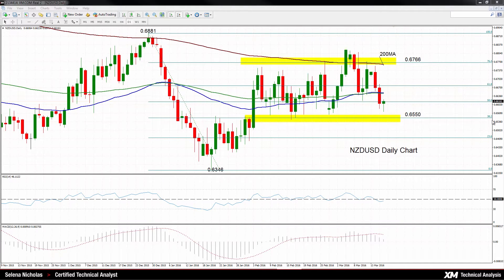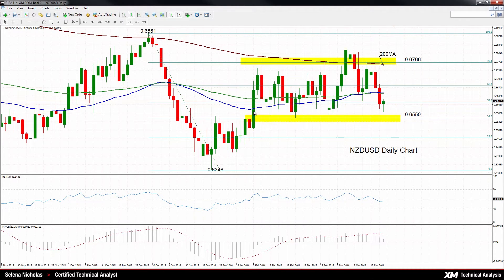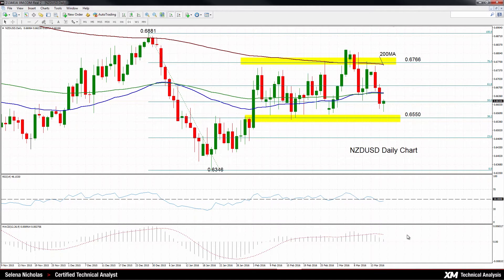The New Zealand versus US dollar remains neutral. It's been trading in a range between 0.6550 and 0.6766 since the beginning of February. The 200-day moving average is strong resistance to the upside. If we look at the MACD, it hasn't really changed much. It's pretty much flat, although it remains above zero, so it's in bullish territory.